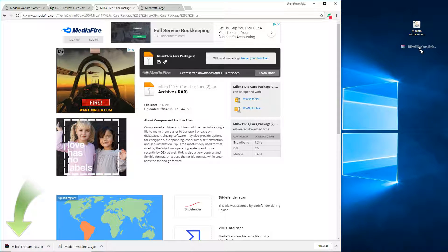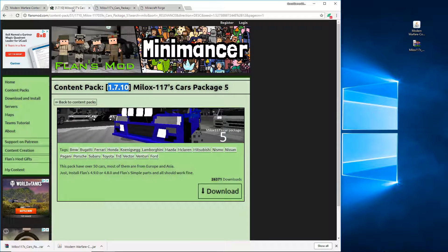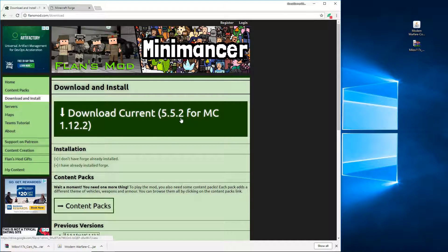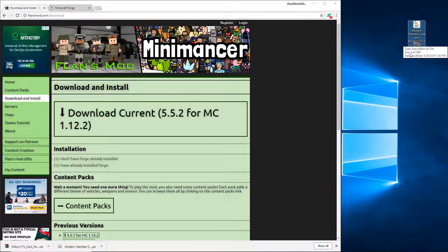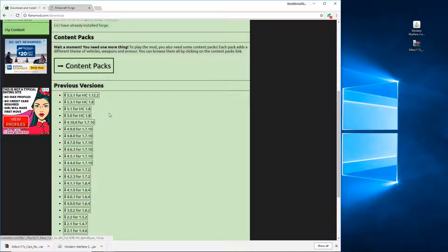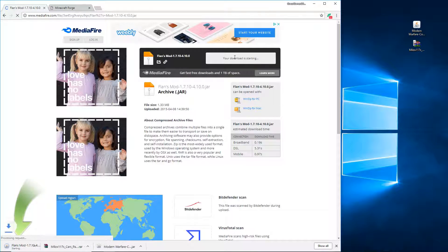Once it's downloaded, move it to the desktop and go back to the Flans Mod website. On the menu, click Download and Install. The big download button is version 5.5.2 for Minecraft 1.12.2. Since both content packs are 1.7.10, we need the matching version. Scroll down and use the top link for 1.7.10, since that's the latest. Click the download button and once it finishes, click Keep and move it to the desktop.